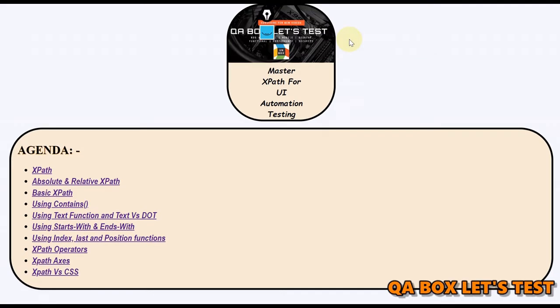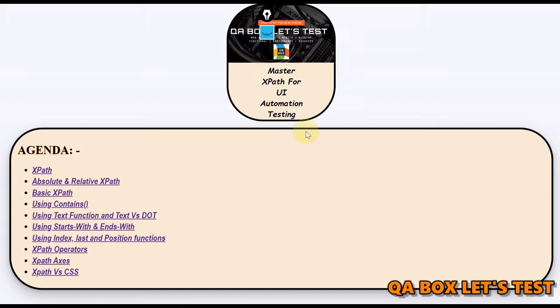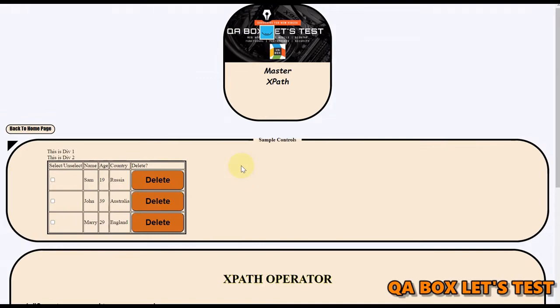In this video we are going to talk about XPath operators. We have used the text function to identify text nodes, and therein we have used the equal to sign. That symbol or sign is an operator. There are many more operators available in XPath and we are going to see those in this video.